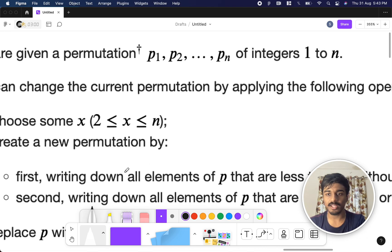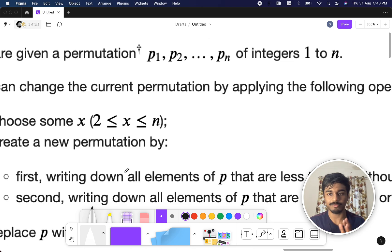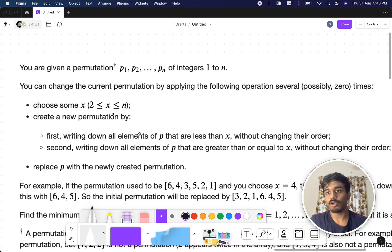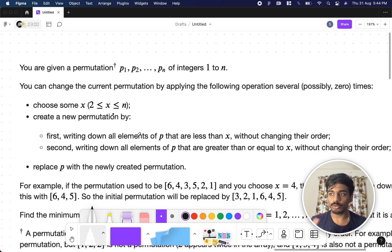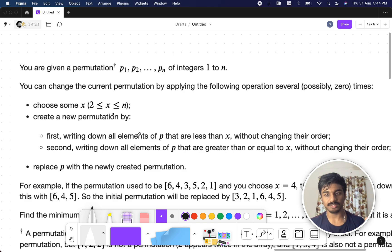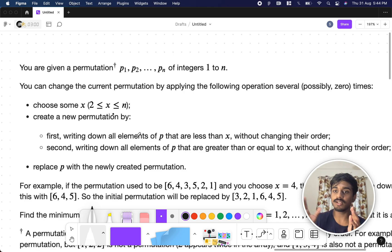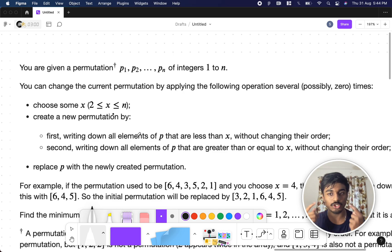You'll be given a permutation p1 to pn — integers from 1 to n. A permutation is just an arrangement of numbers from 1 to n. You can change the permutation by applying the following operation zero or more times: take a number x, write down numbers less than x in the same order, then numbers greater than or equal to x in the same order, and concatenate both to form the new permutation.